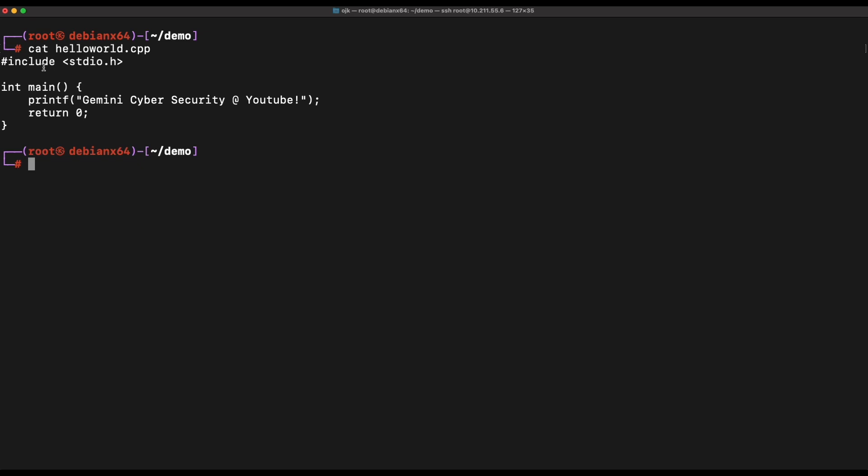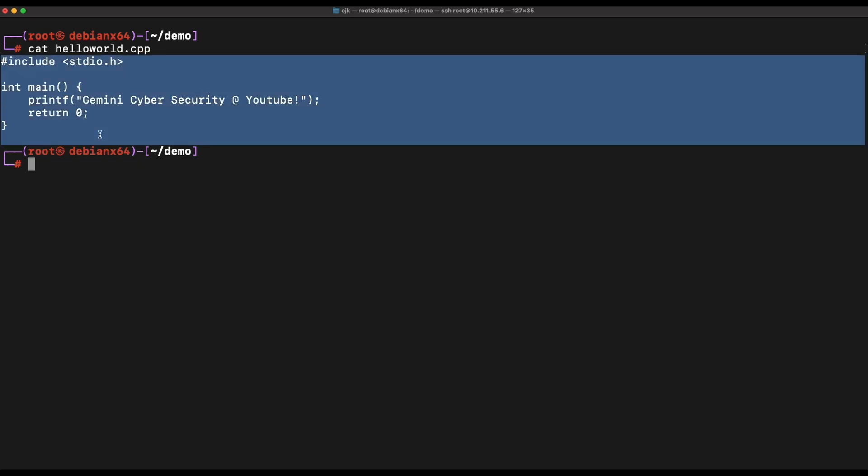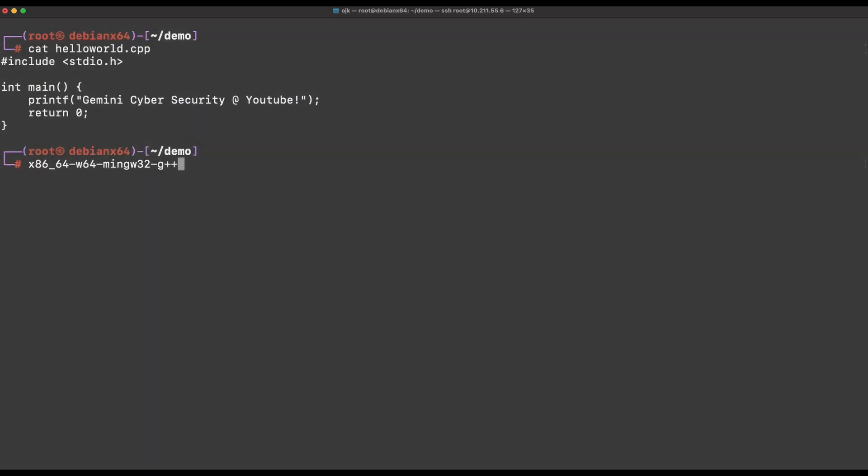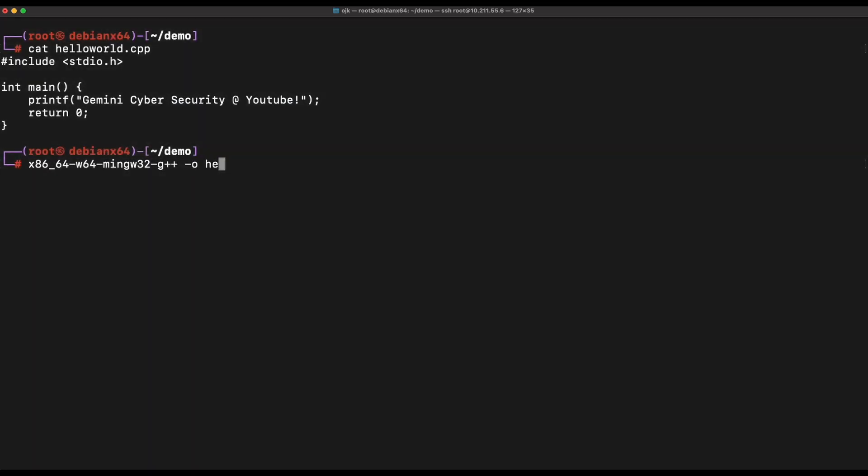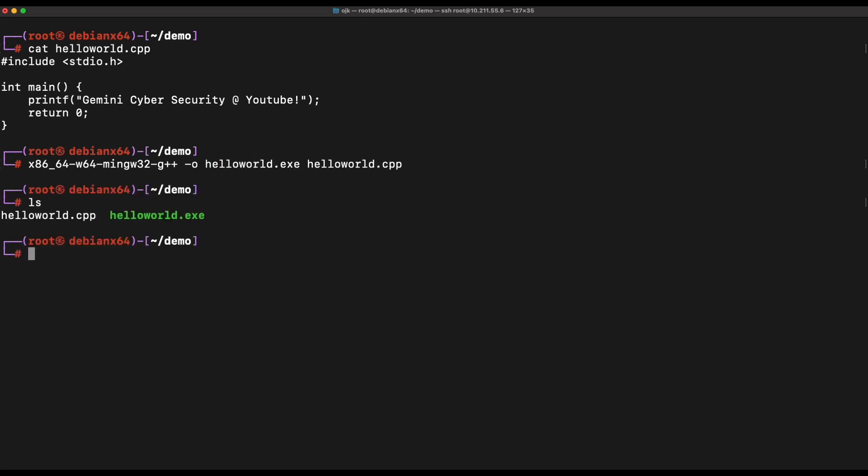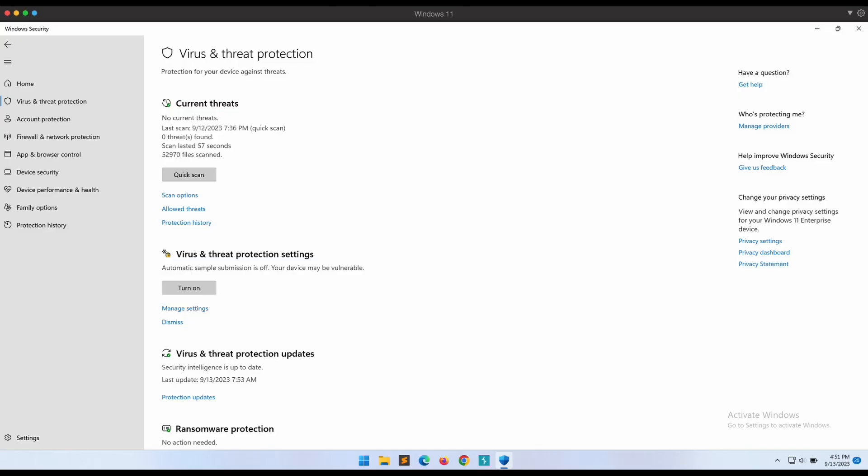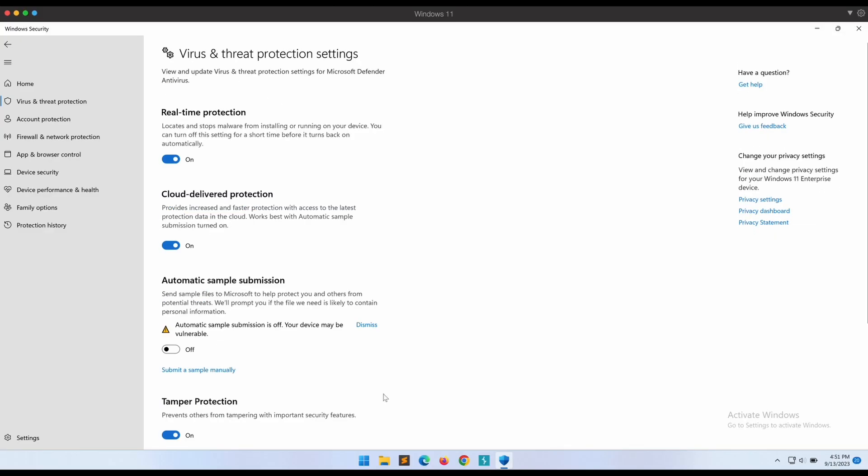As shown over here on our Kali machine, we have a very simple C++ code that prints out Gemini Cybersecurity. Let's compile this using MinGW to produce a Windows EXE binary. We can see that the compilation is successful and the Windows EXE binary is produced. Now, let's transfer this binary over to our Windows machine and see if we can execute it successfully.